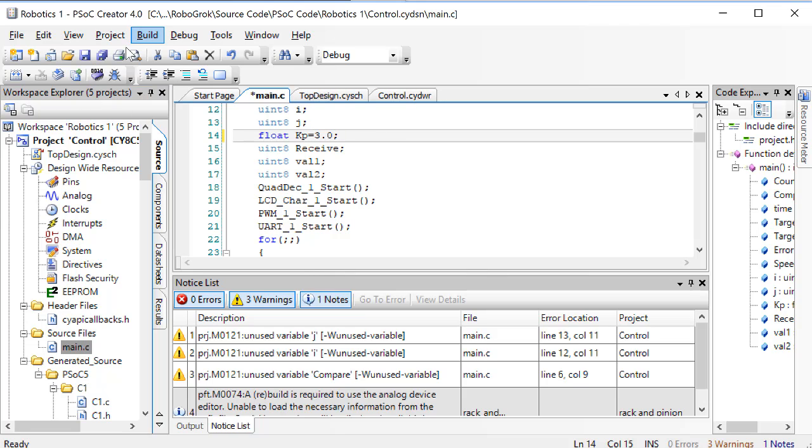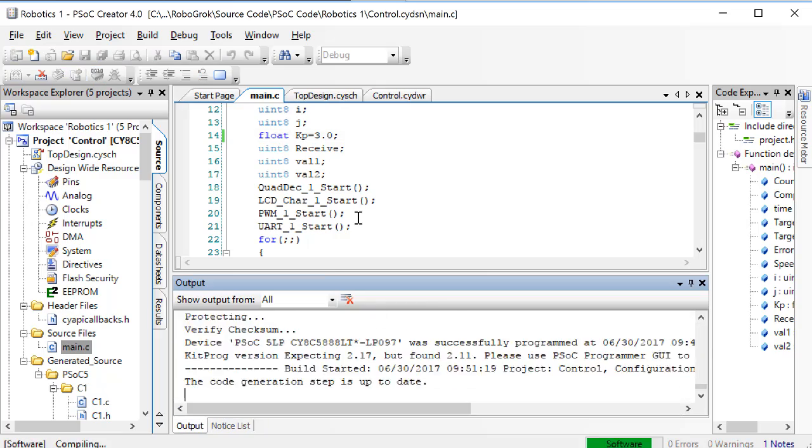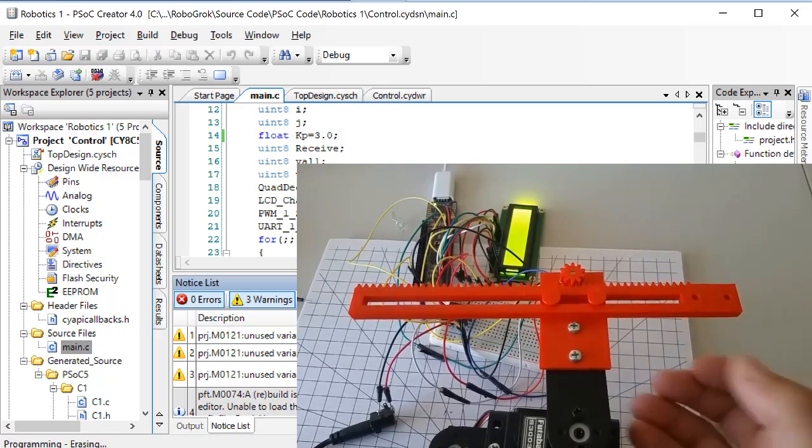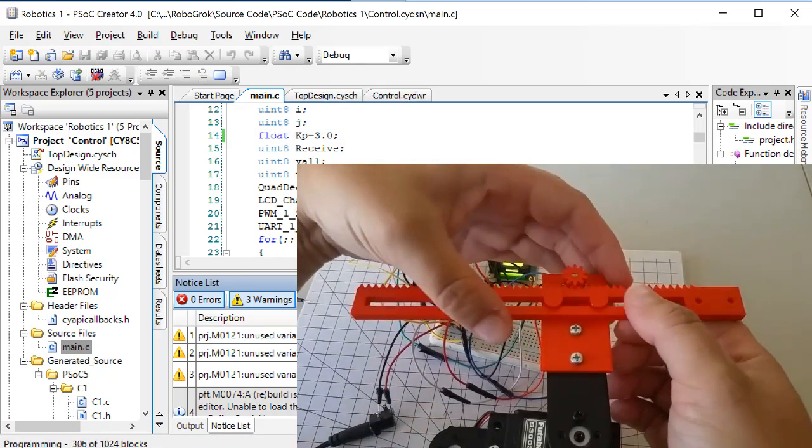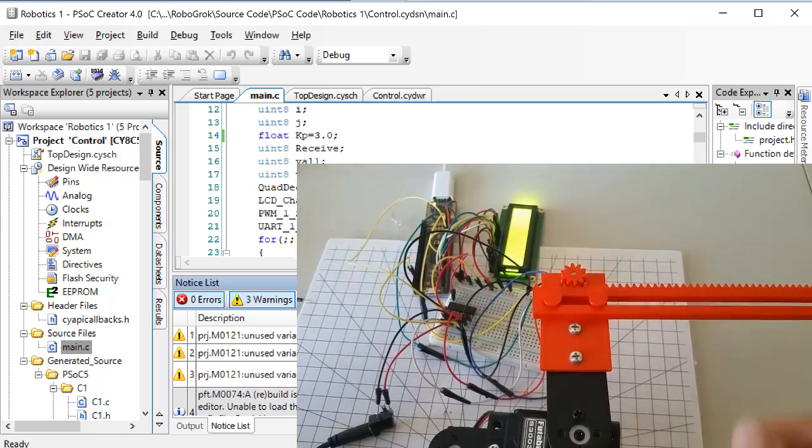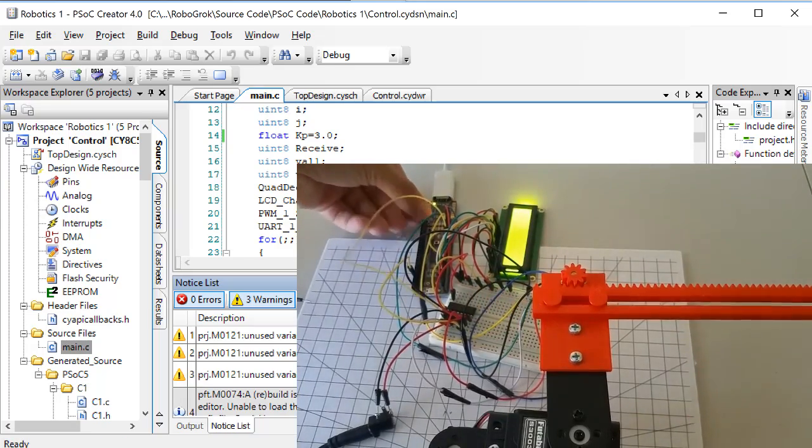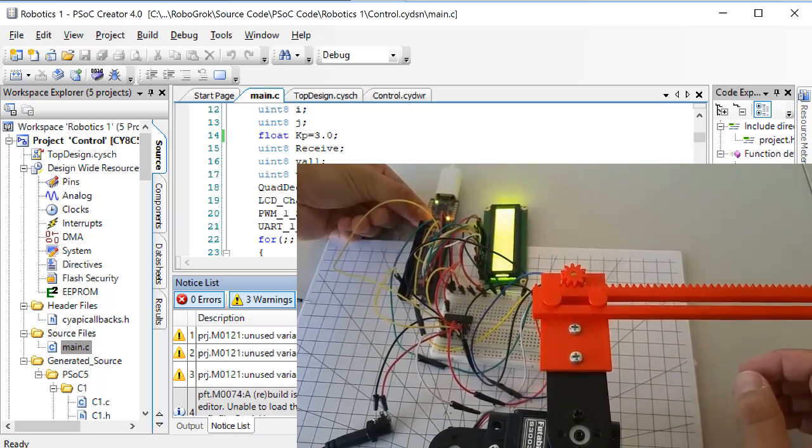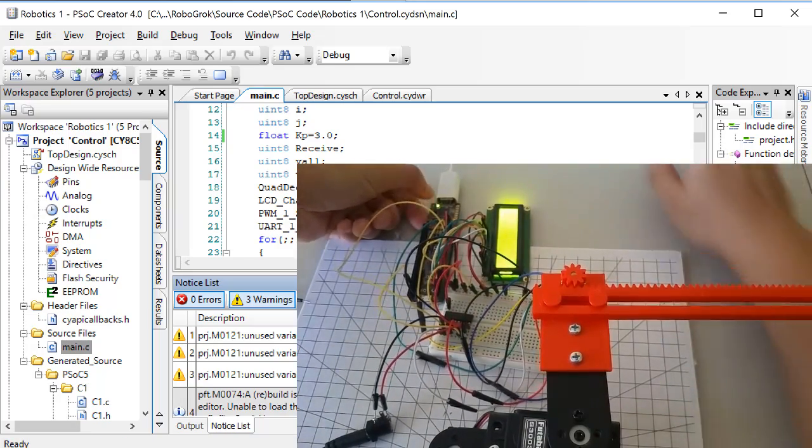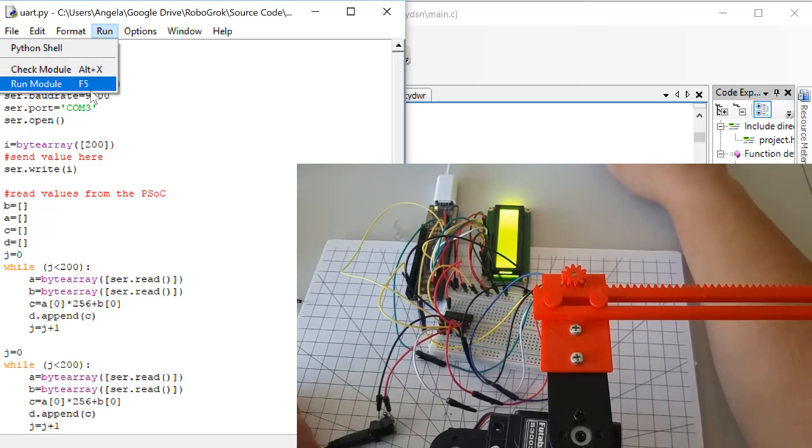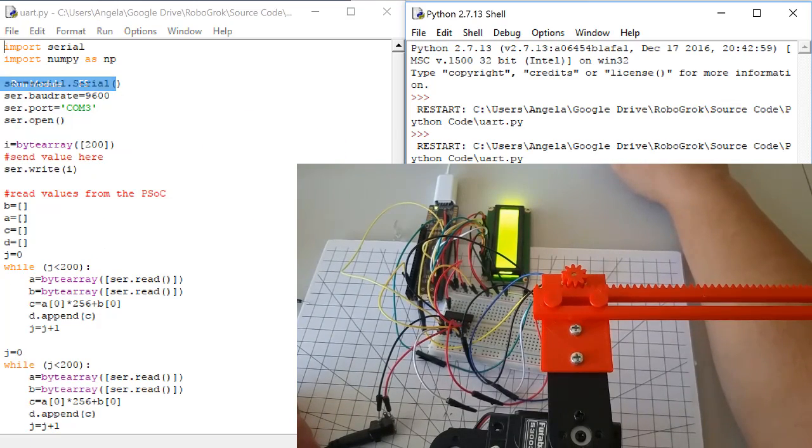Set KP equal to 3, and program the PSOC. Slide the slider all the way over, reset the PSOC, and then run the Python code.